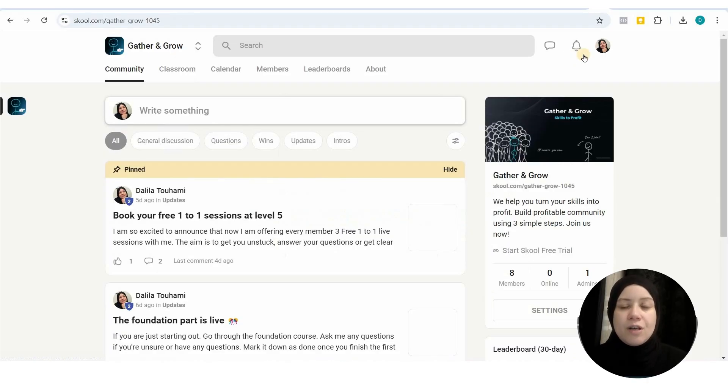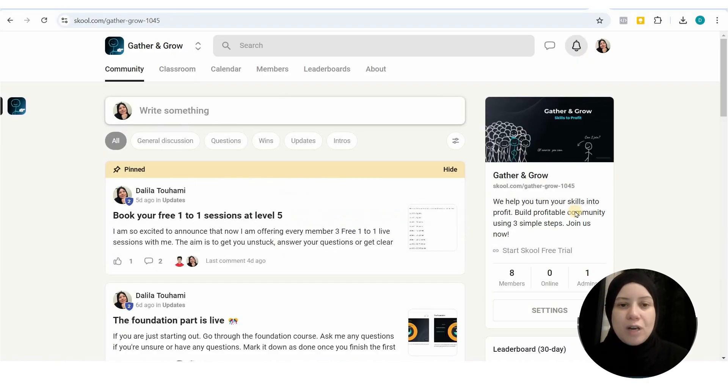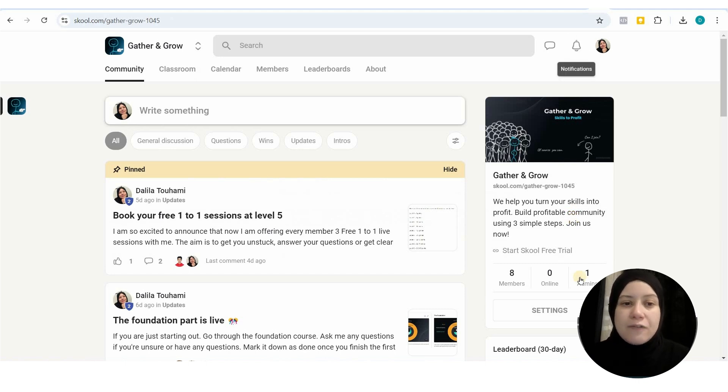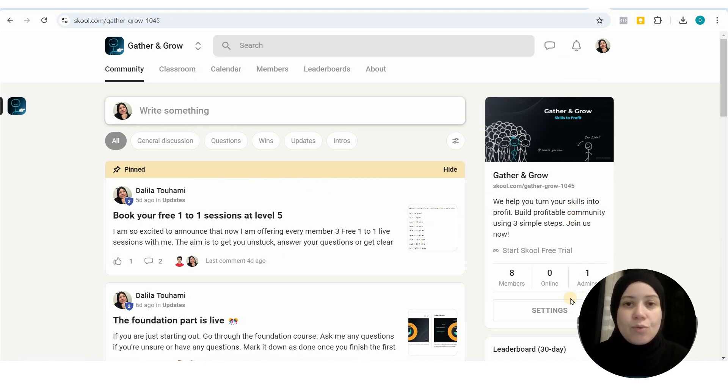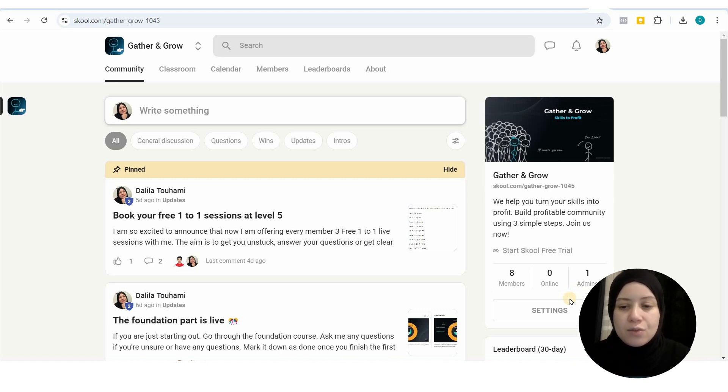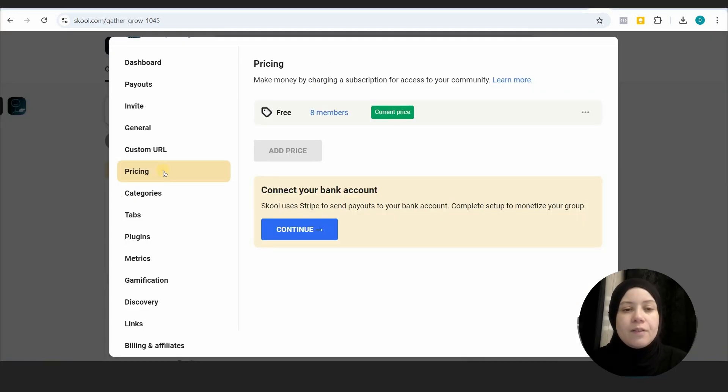Now I'm going to show you how to connect Stripe to School to receive payments. We need to connect Stripe to your School account. To do that, go to settings, then pricing, and then connect your bank account.